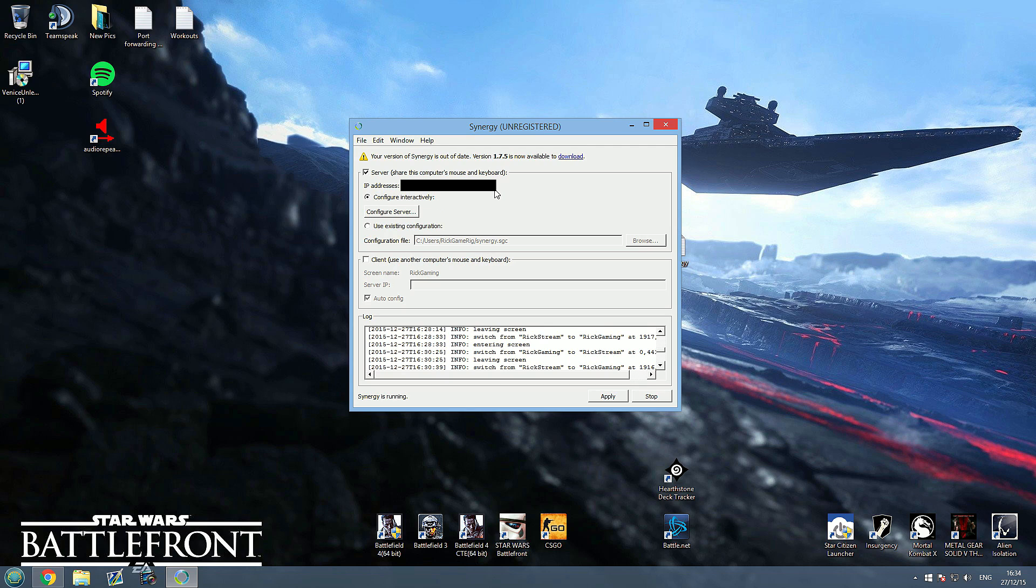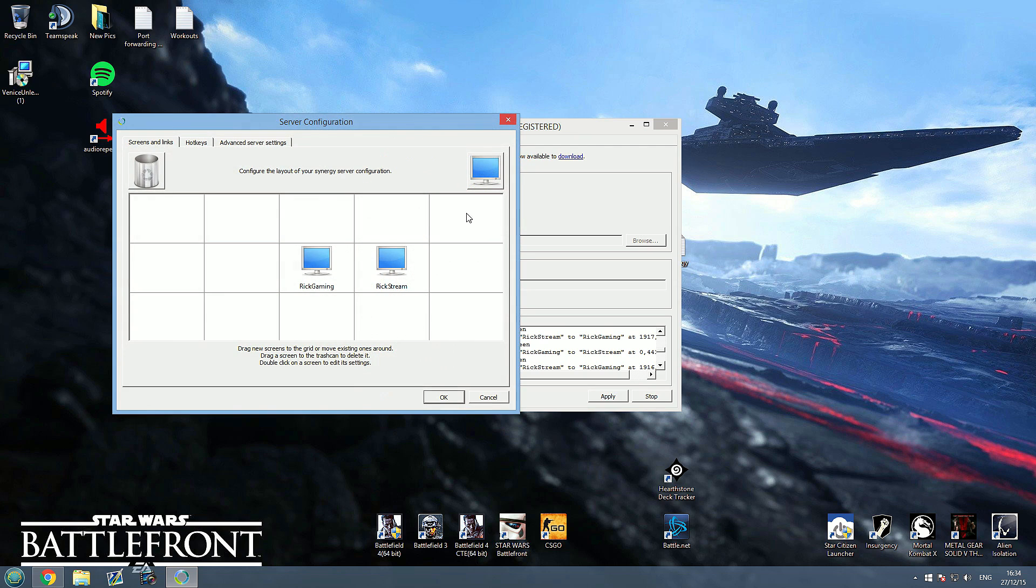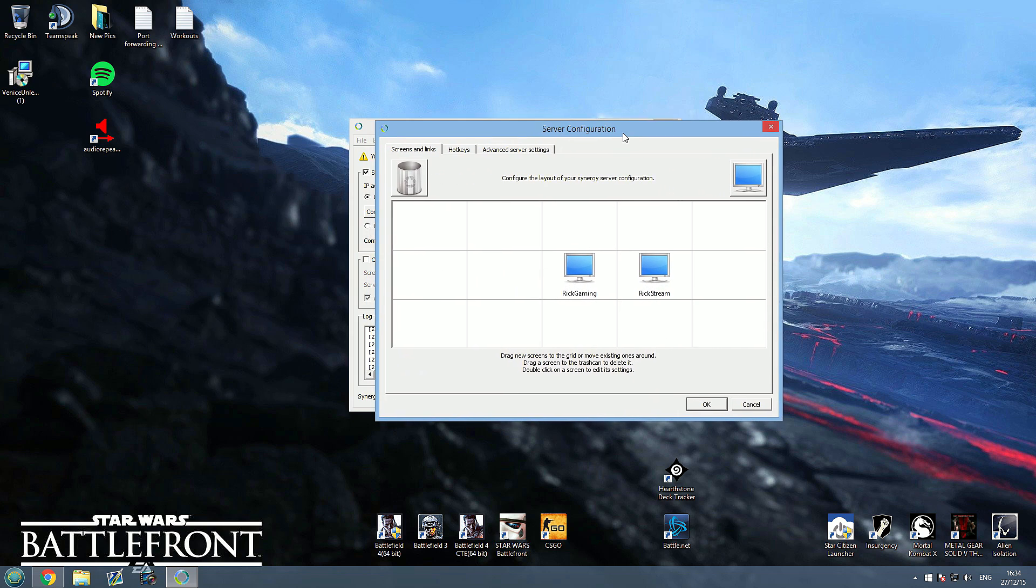Now it will display your IP address here. Just for safety, I've actually blacked mine out so that you guys can't see that, but it will show your IP address there and that's something you're going to need to know later on. Then you want to come down here and click configure server.